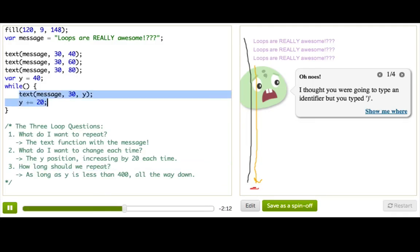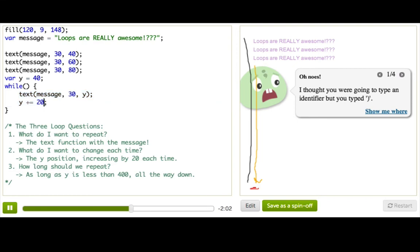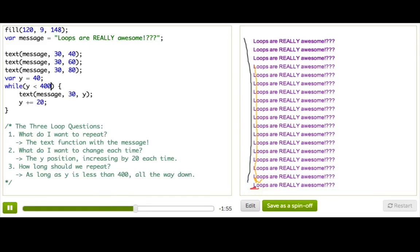Well, we want to do this over and over and over again, but we don't really want to do it forever, right? If we do it forever, first, that's a really long time to wait. And second, it might even crash your browser, but hopefully not. So really, we only want to do this until we get to the bottom of the page, right? Which means we want to do it as long as Y is less than 400. So we can just put that in here, and there we have it. We have this message being written all the way down the screen.